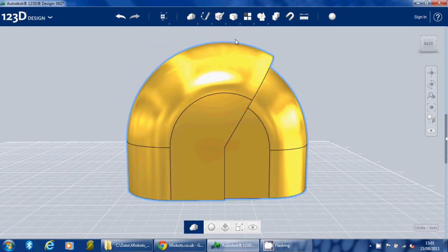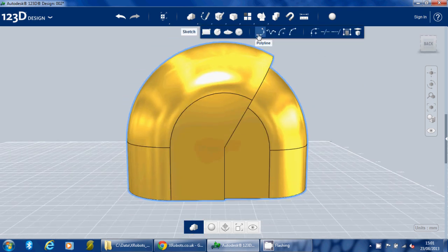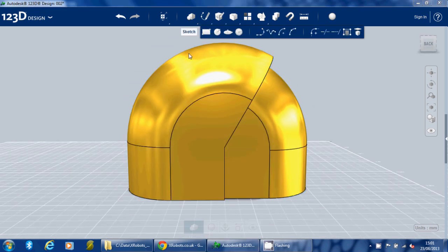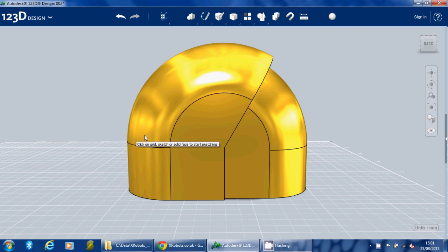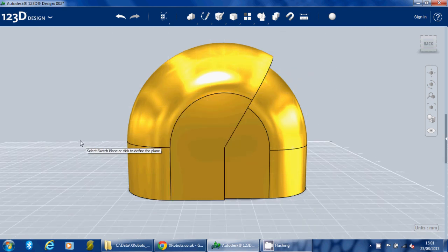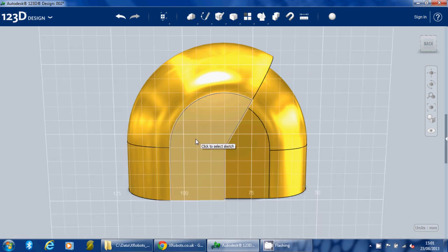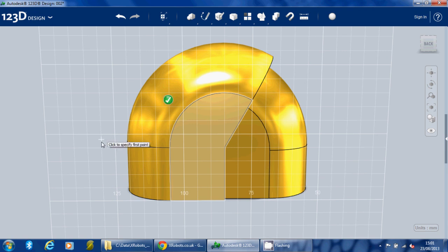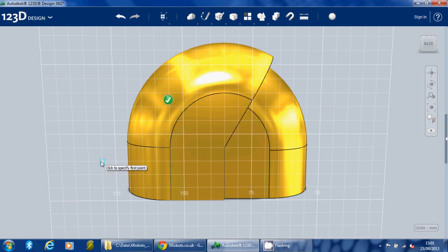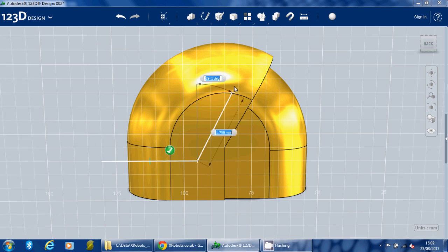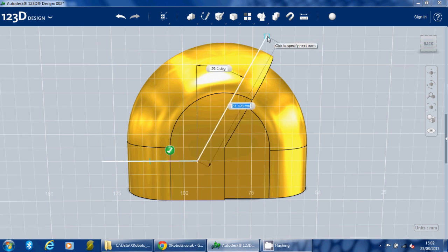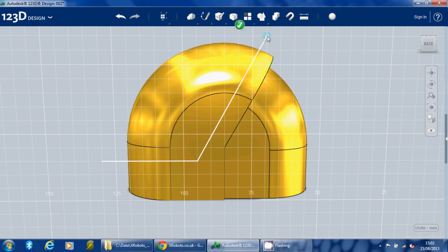And then I'm going to use the polyline to cut the piece out this way. I think it probably needs to be from about here, something like this.